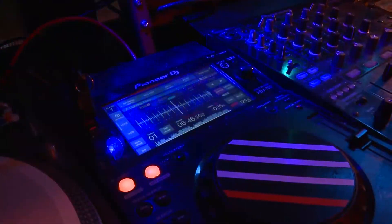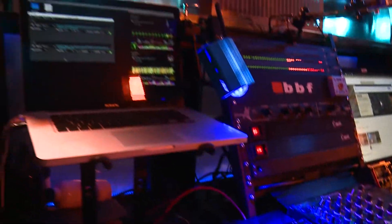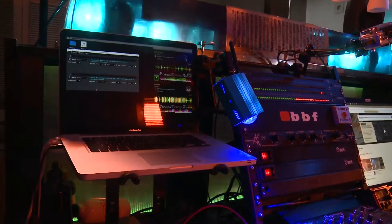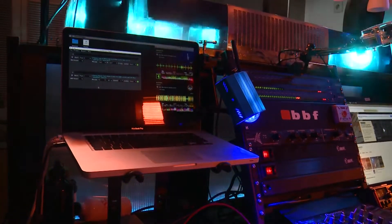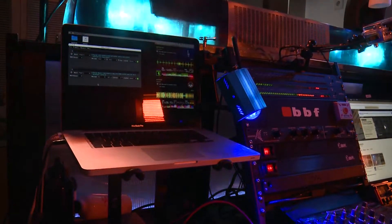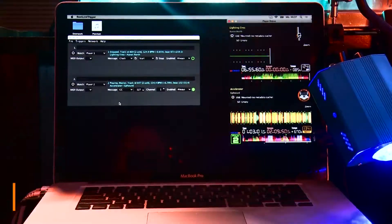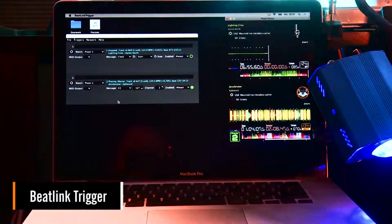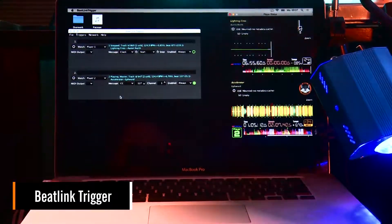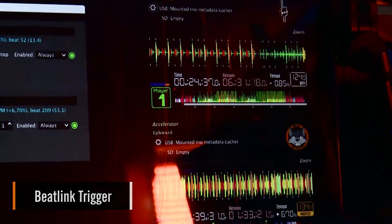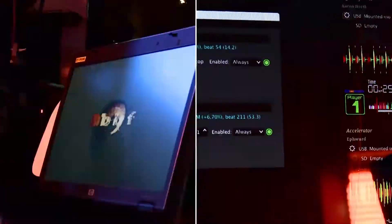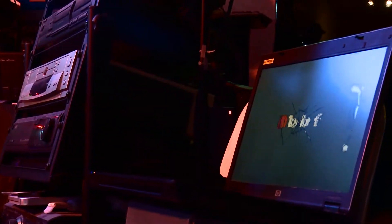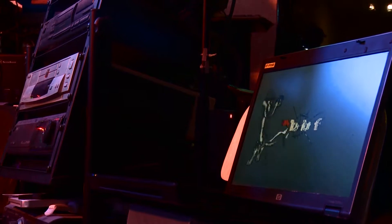An old MacBook—that's PC number two—logs into the Pioneer network and grabs the metadata out of it. A tool named Beatlink Trigger creates the player overlay you see in my streams.